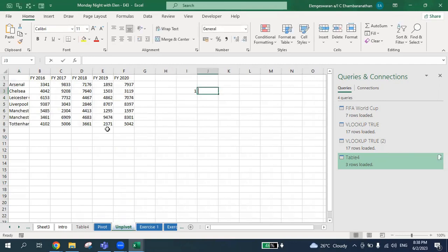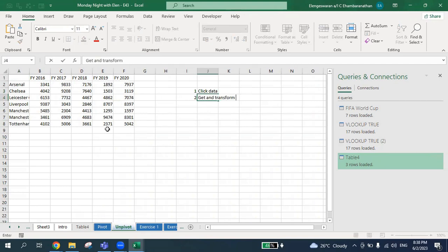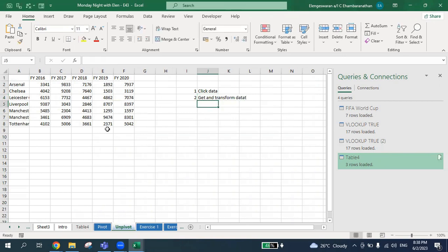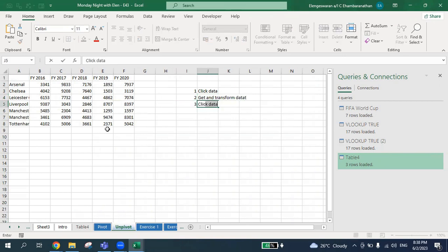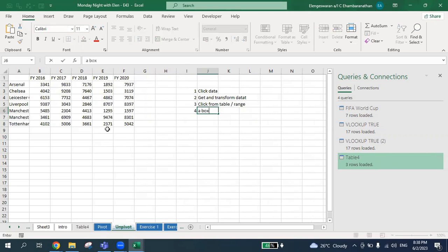The first step is you go to Data — click Data. The second step is you go to Get and Transform Data. The third step is you click From Table/Range.